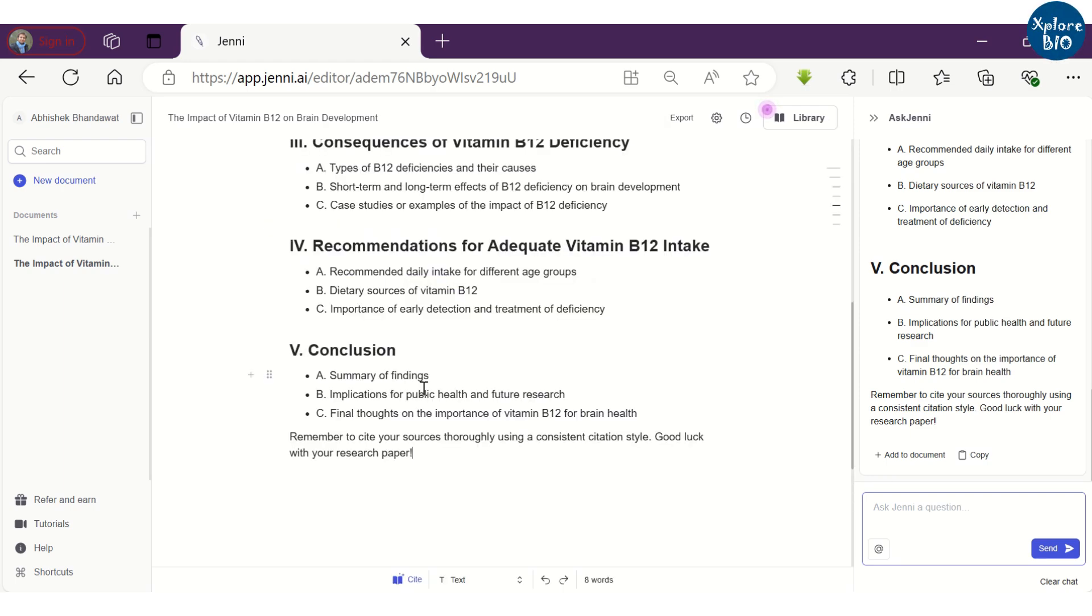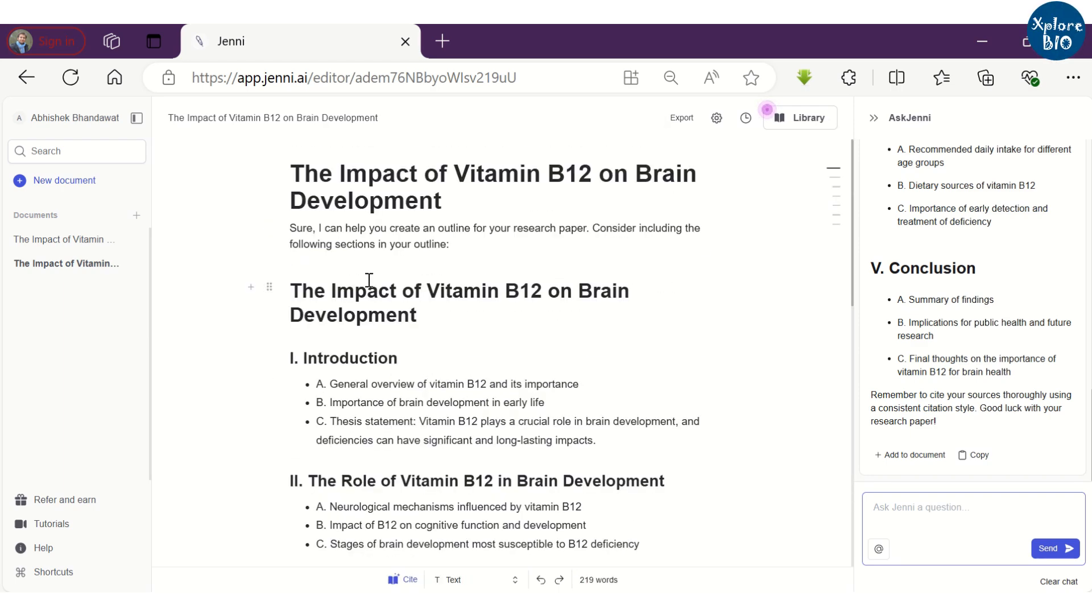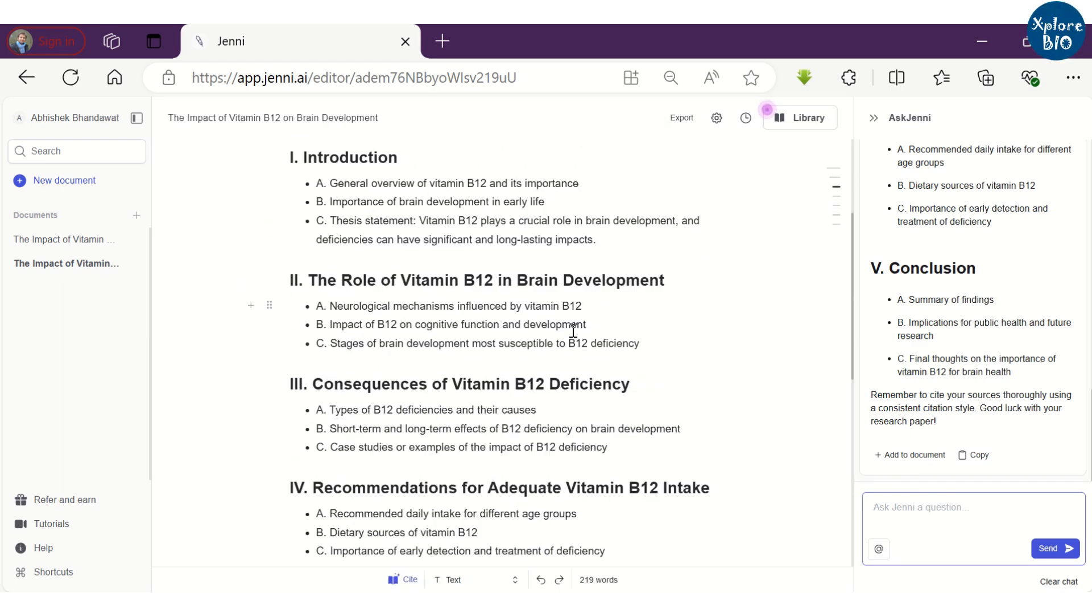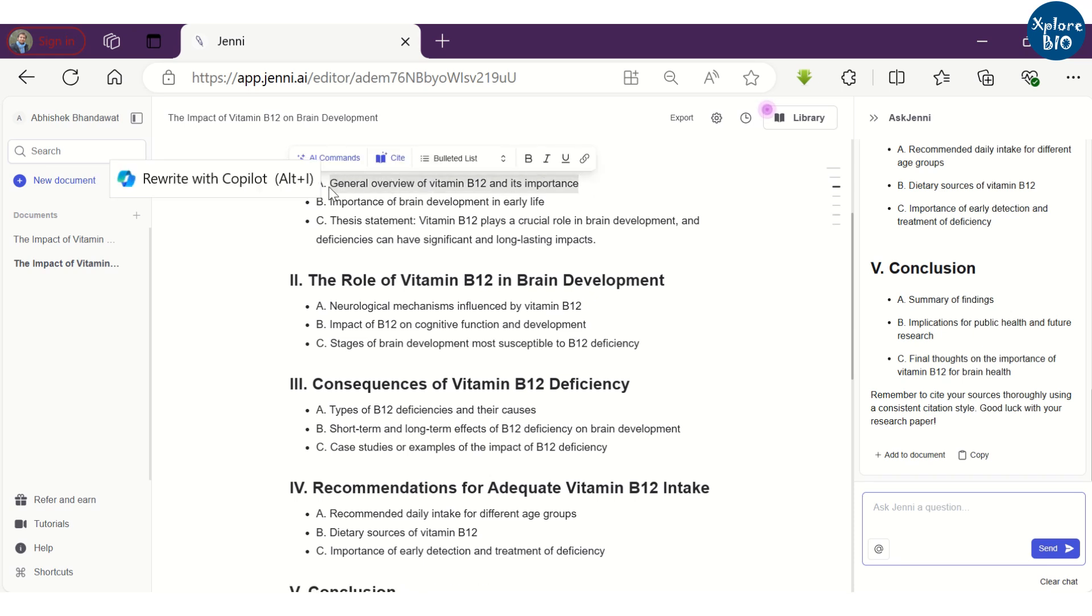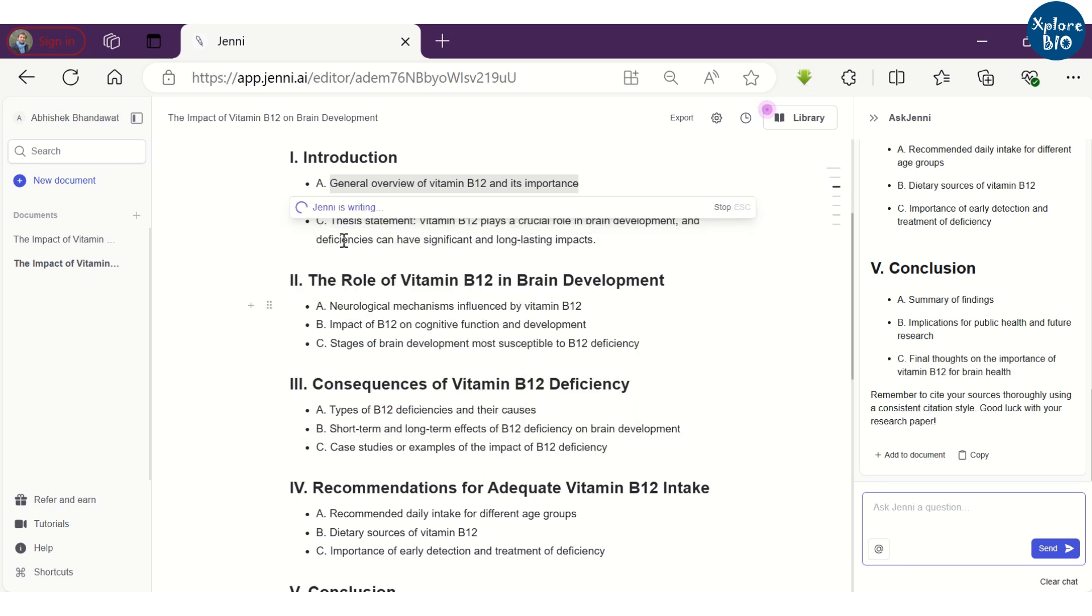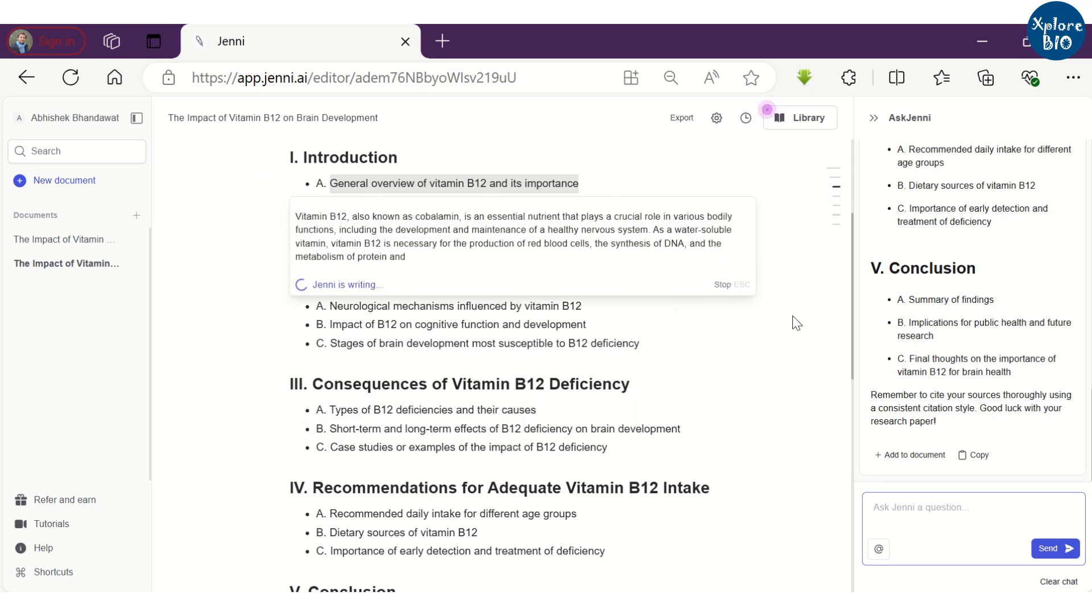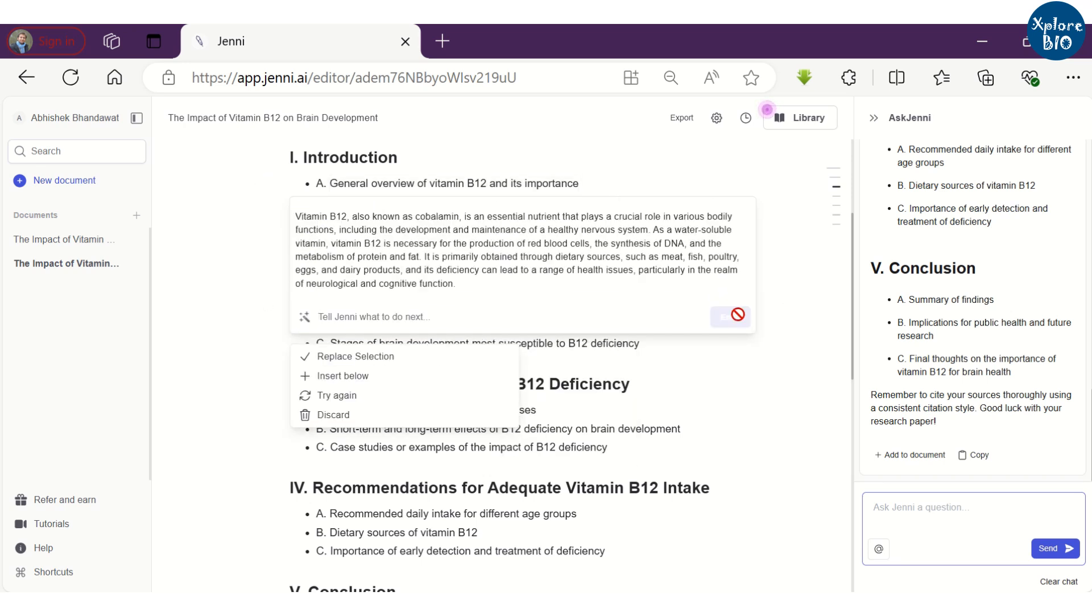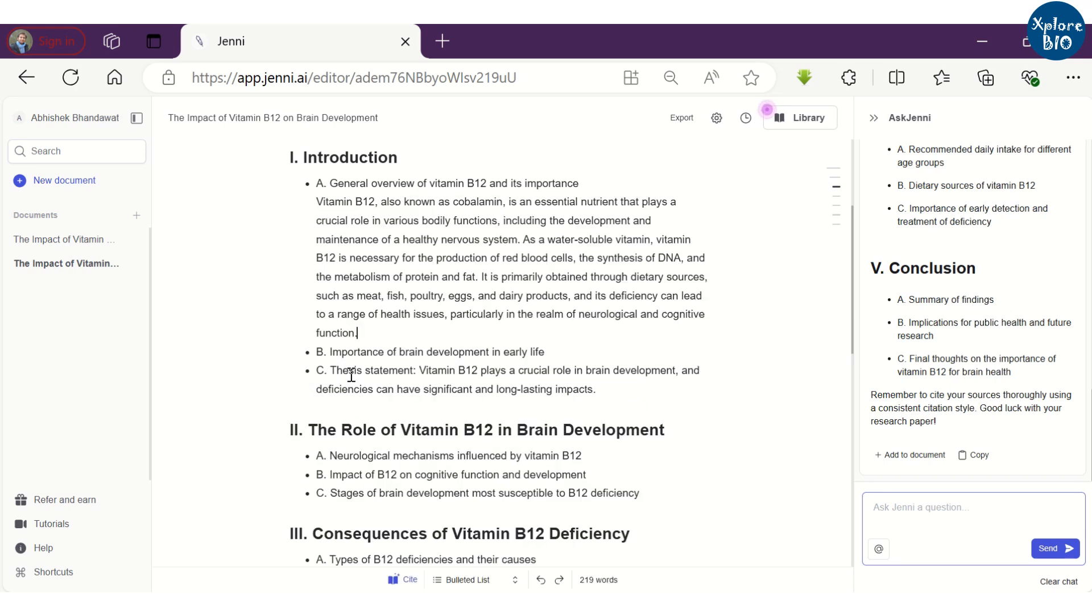You should always add human value to your manuscript, use your creativity and reasoning rather than just relying on AI tools. As we saw earlier, we can do several things with the selected text. I am selecting a particular heading and want Jenny to write a paragraph on it. Similarly, you can use auto-complete feature to keep on writing as per relevance.